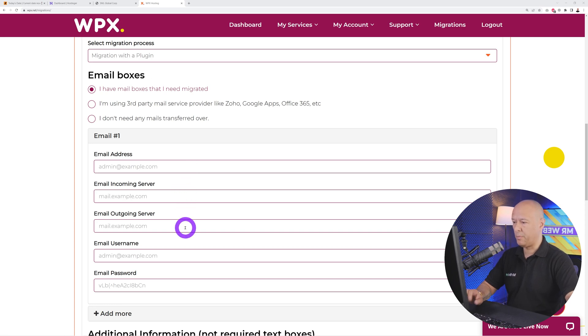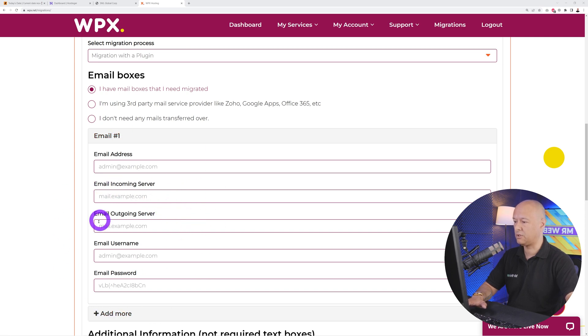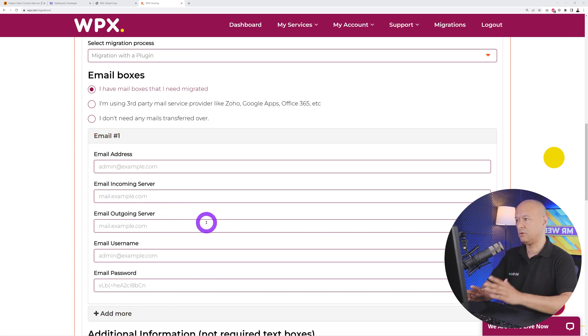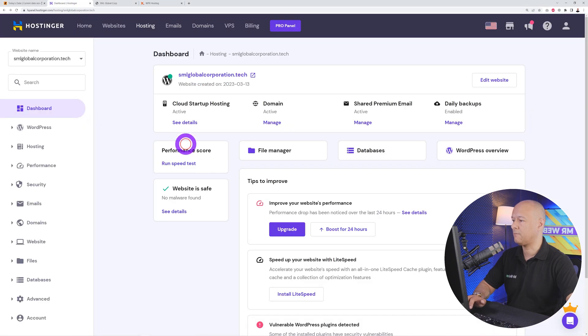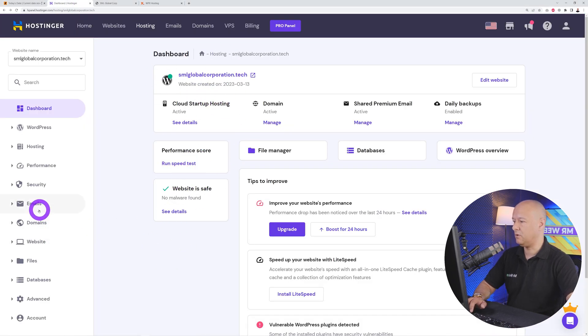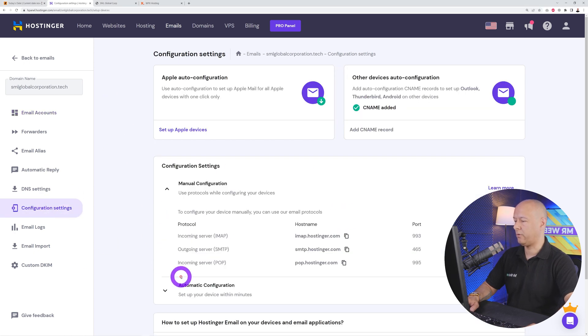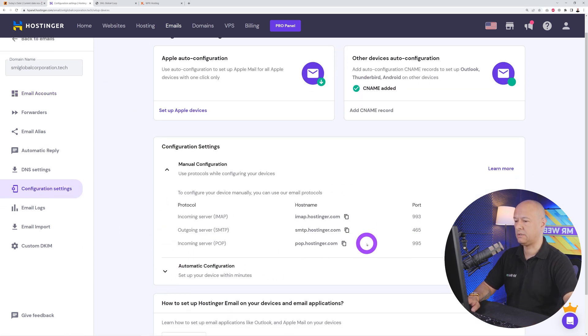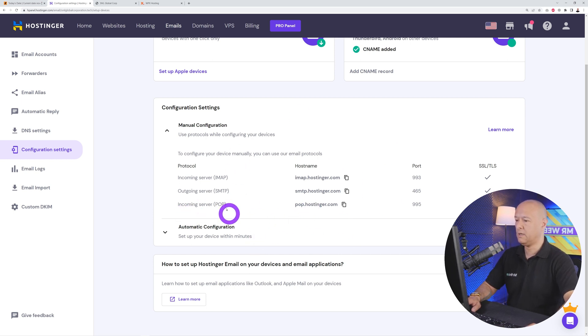Where can you find those details? Incoming server and outgoing server. I'm going to show you here quickly with Hostinger. If you go back to your account and then you go to emails, there you go, we have our email here info@. Then we go to configuration settings.